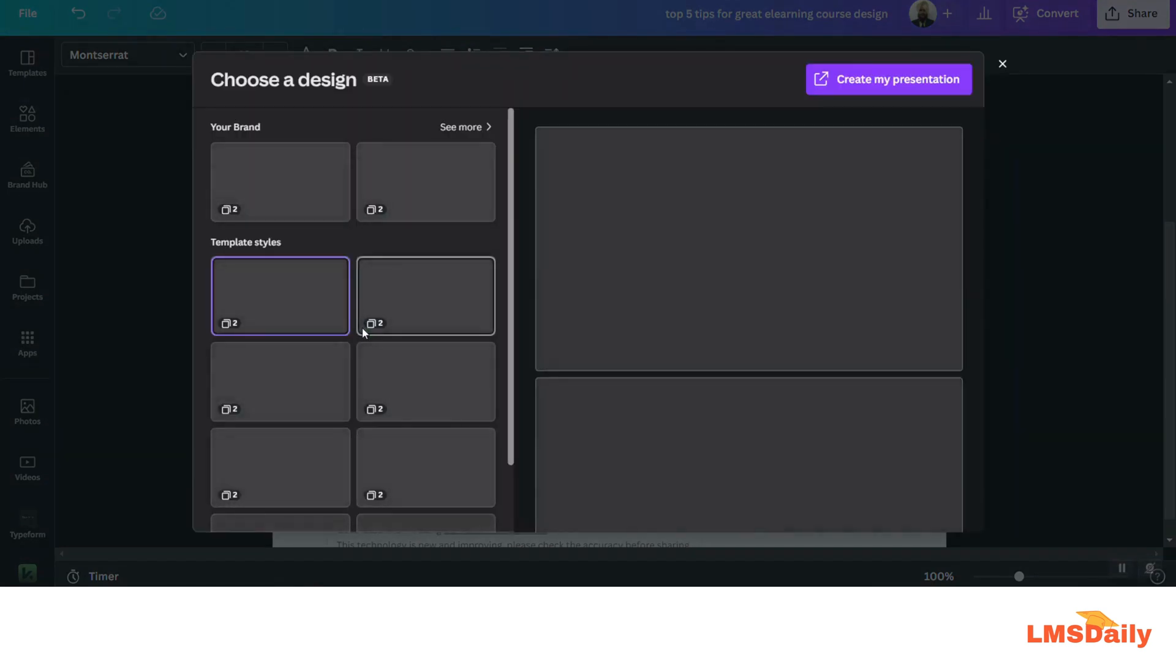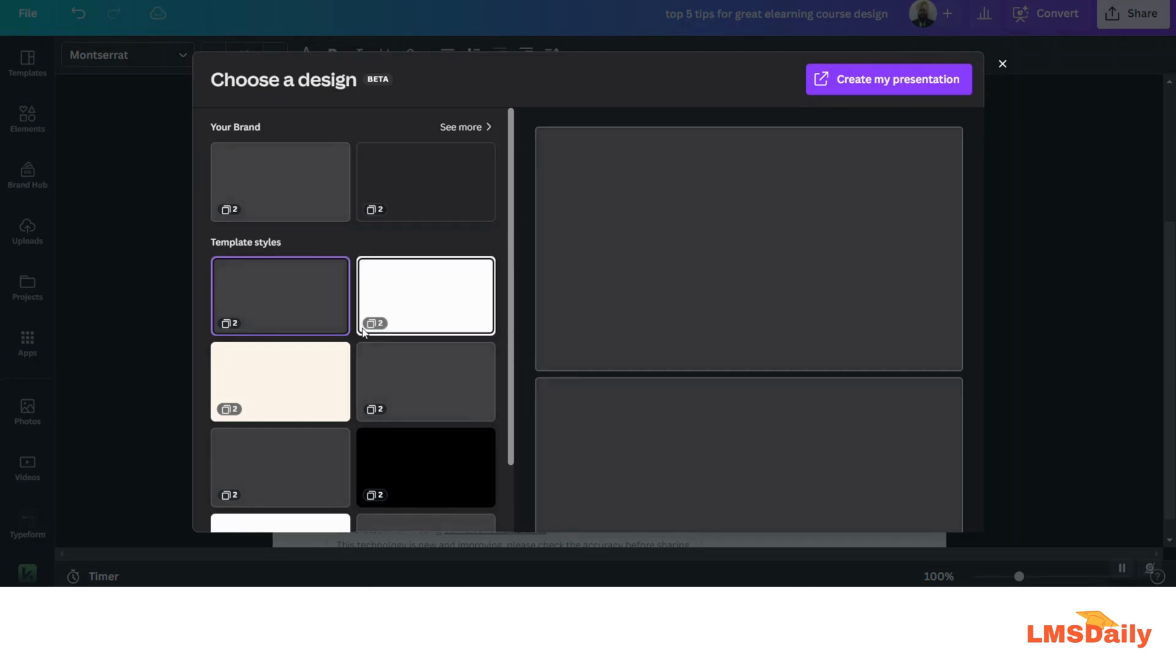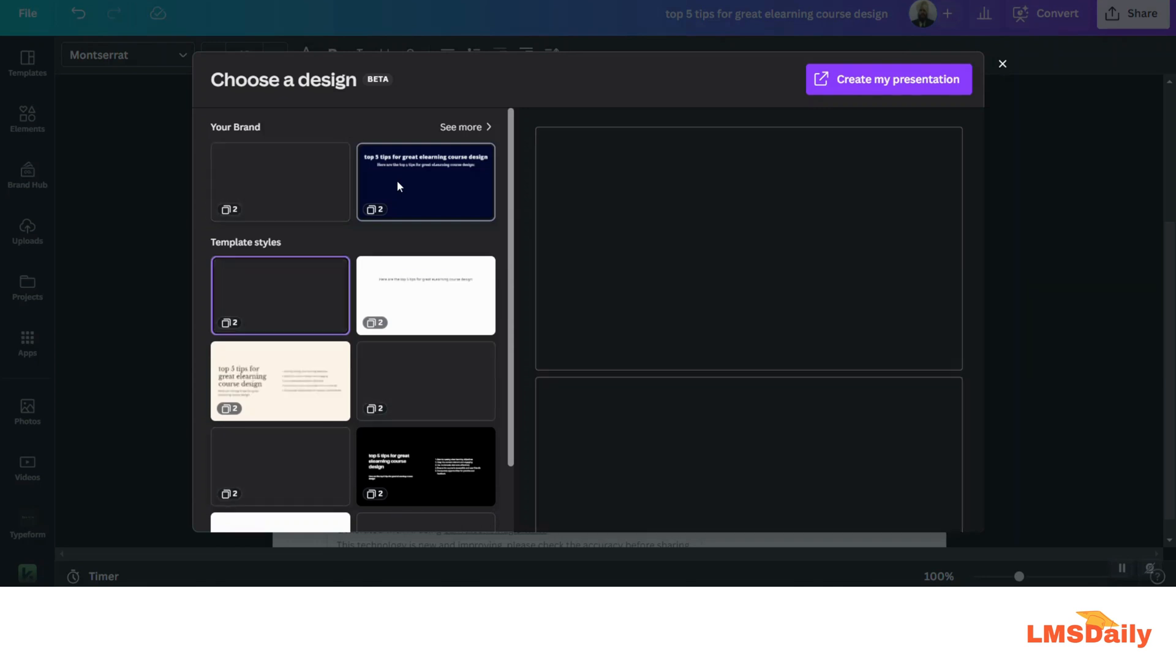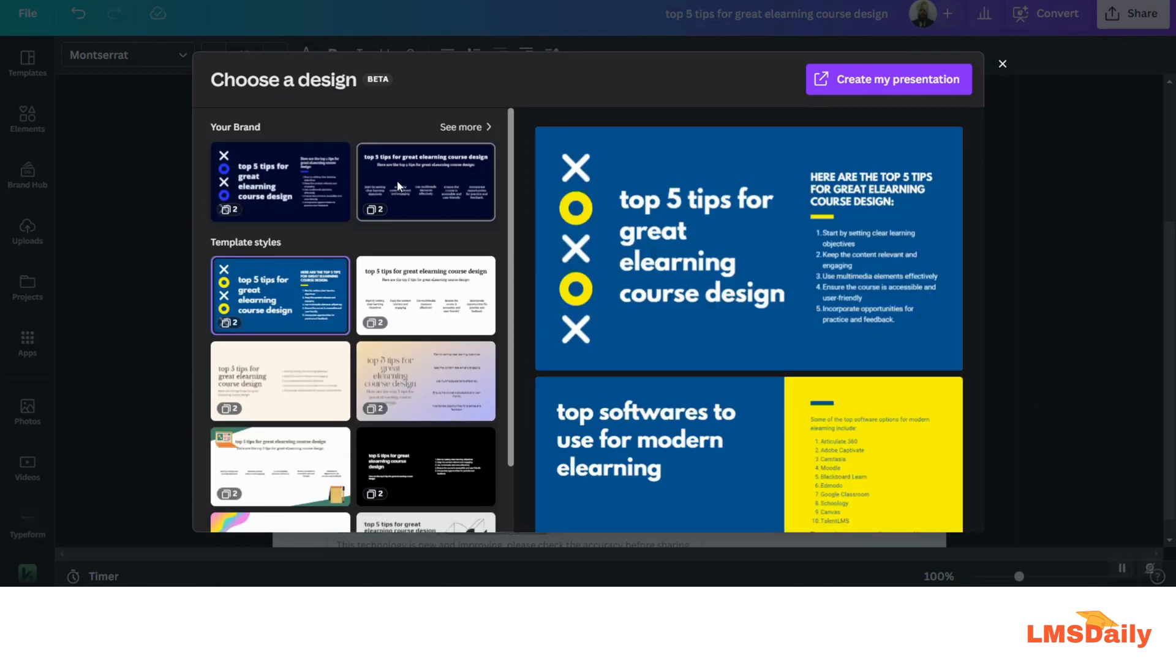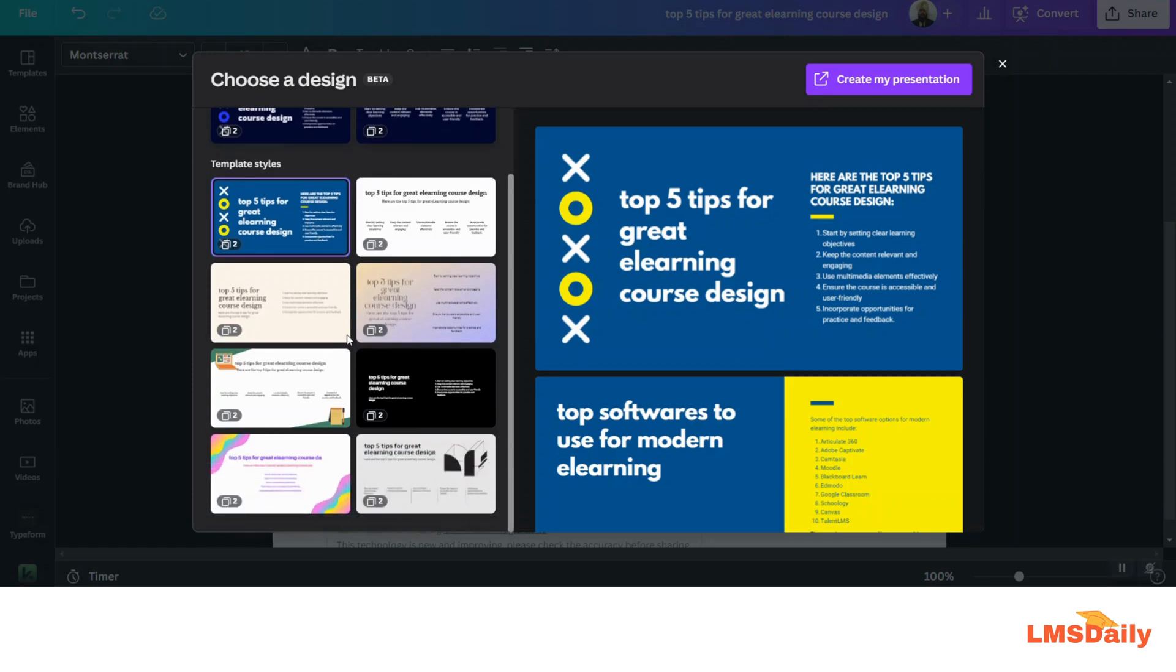And the best thing is that it will create a presentation based on your brand style. You can get your brand colors, logos, and fonts on the top. And if you don't like these and want to try something else, then you have multiple options on the bottom also.